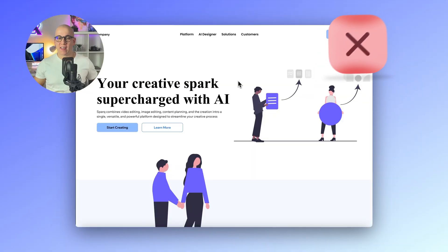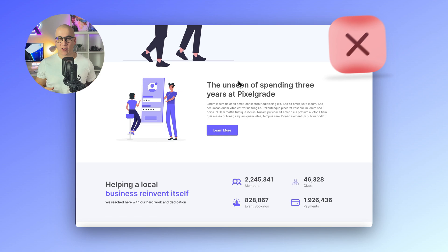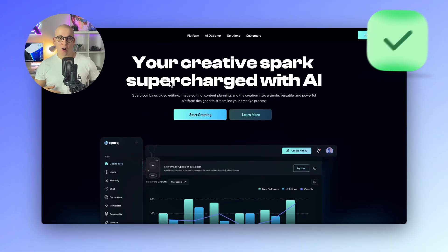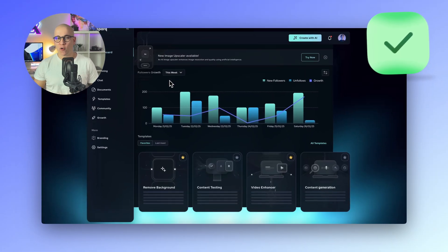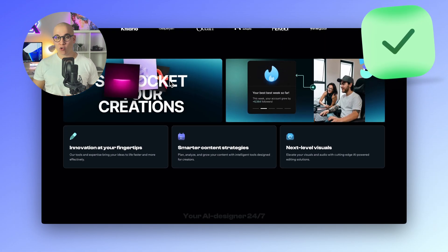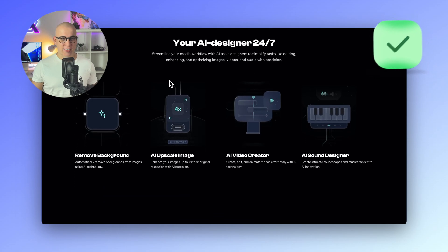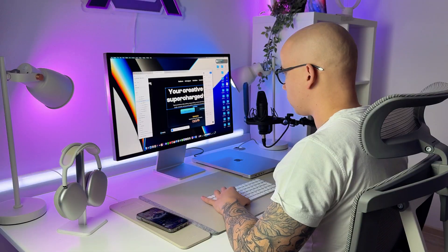Hello web enthusiasts! Are you tired of crafting generic web designs that take forever to develop, or searching for new ways to bring your ideas to modern designs that convert? You are at the right place.